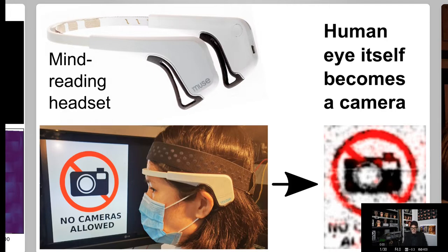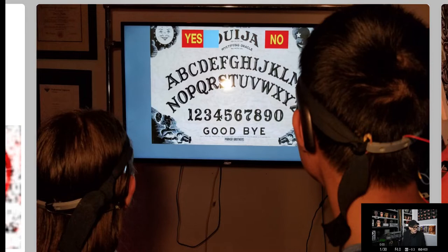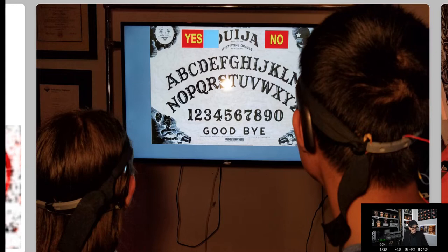In this example we have a mind reading headset looking at a 'no cameras allowed' sign, and on the right is what we read out of the brain — we can actually recognize the 'no cameras allowed' sign. This is a photograph taken without using a camera, just using the human eye itself. It's a little playful — no photography, no cameras allowed, but we still take a picture when the eye itself becomes a camera. This is a game we made: an ouija board where all characters are flashing at different frequencies, and you focus on one using SSVEP to create a BCI.